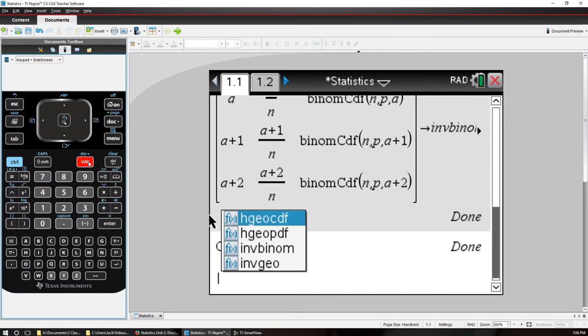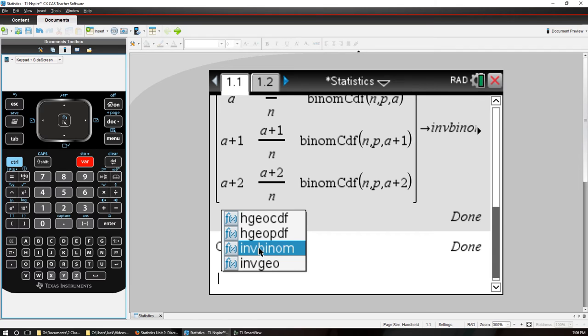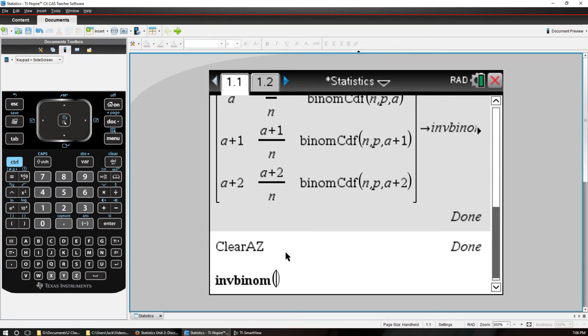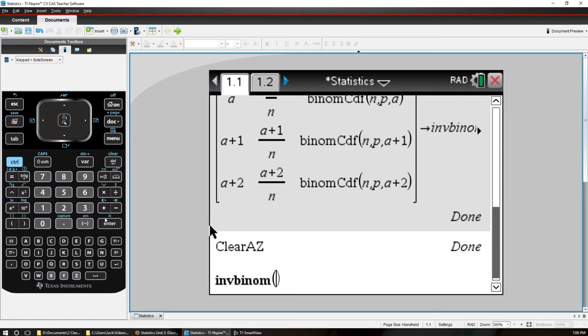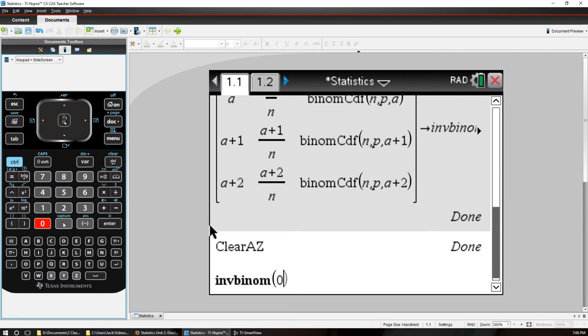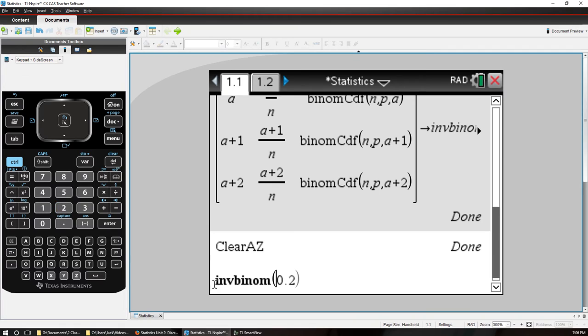So to run this program, or actually it's a function, you can actually type in INVBIN. Or you can just go to the variables and pull it up there. So inverse binomial, let's give it a probability 0.2. No, an N first.